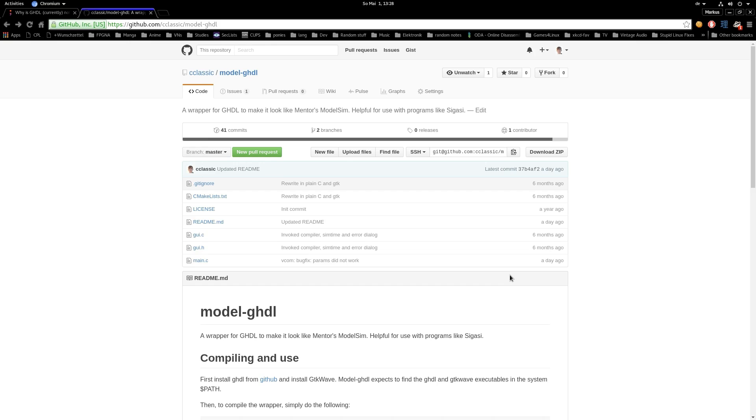The tool is by no means a full wrapper for ModelSim nor can it even provide the full functionality, but the subset that is used by Sigasi should work. Note that at the time of recording this video the wrapper is still in the alpha phase and probably contains a ton of bugs, but I'll see to get rid of them as time passes by.